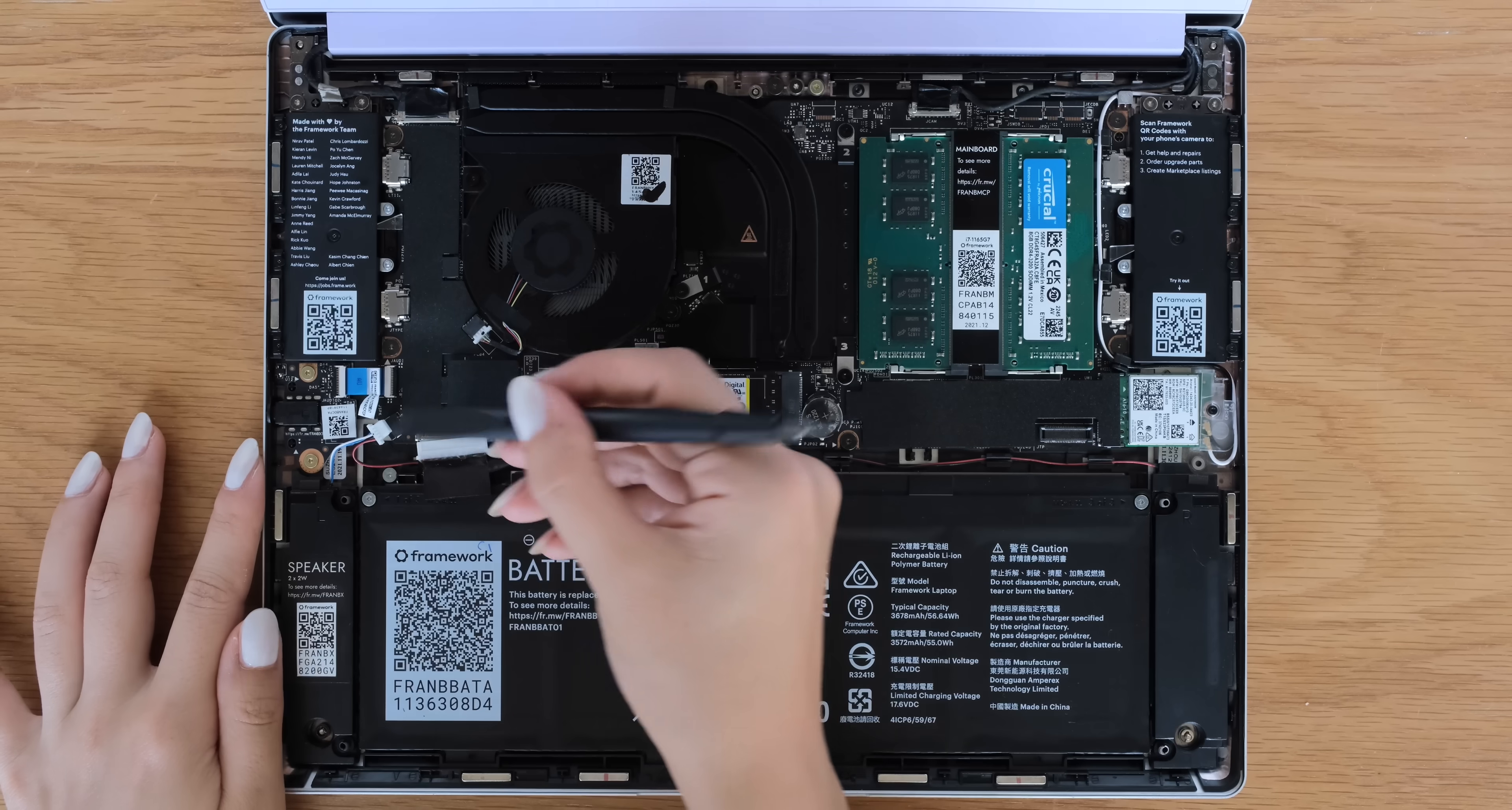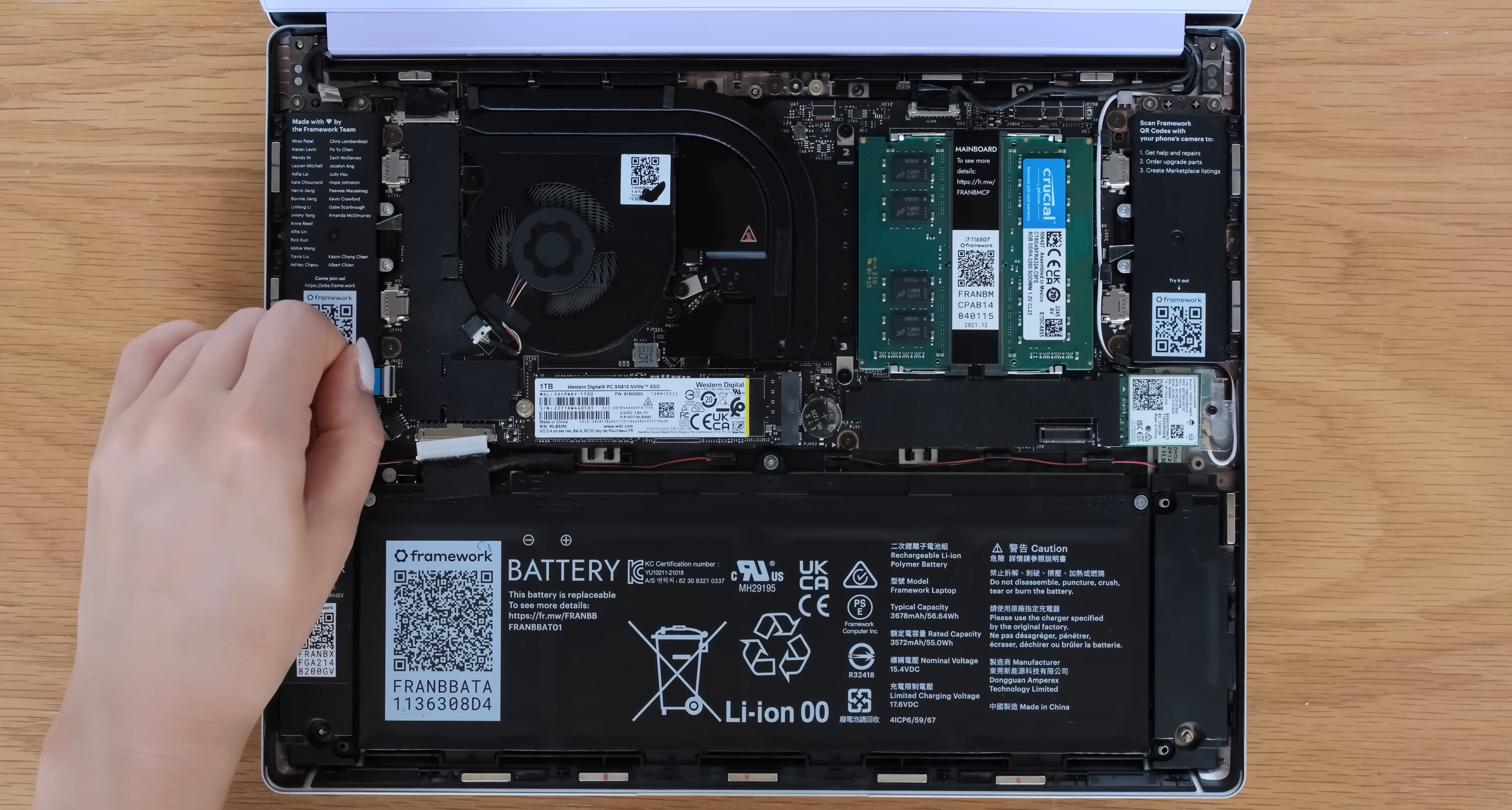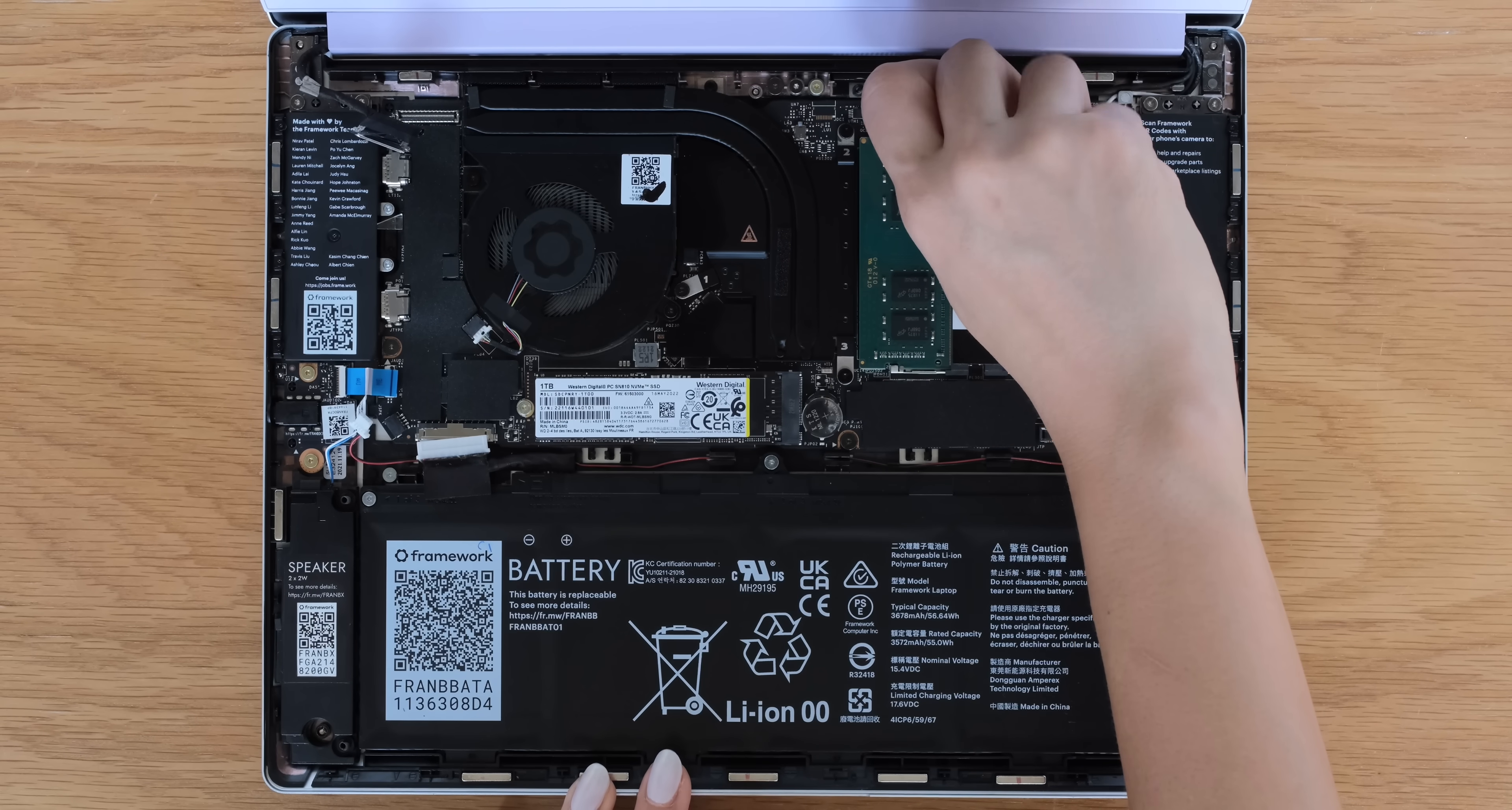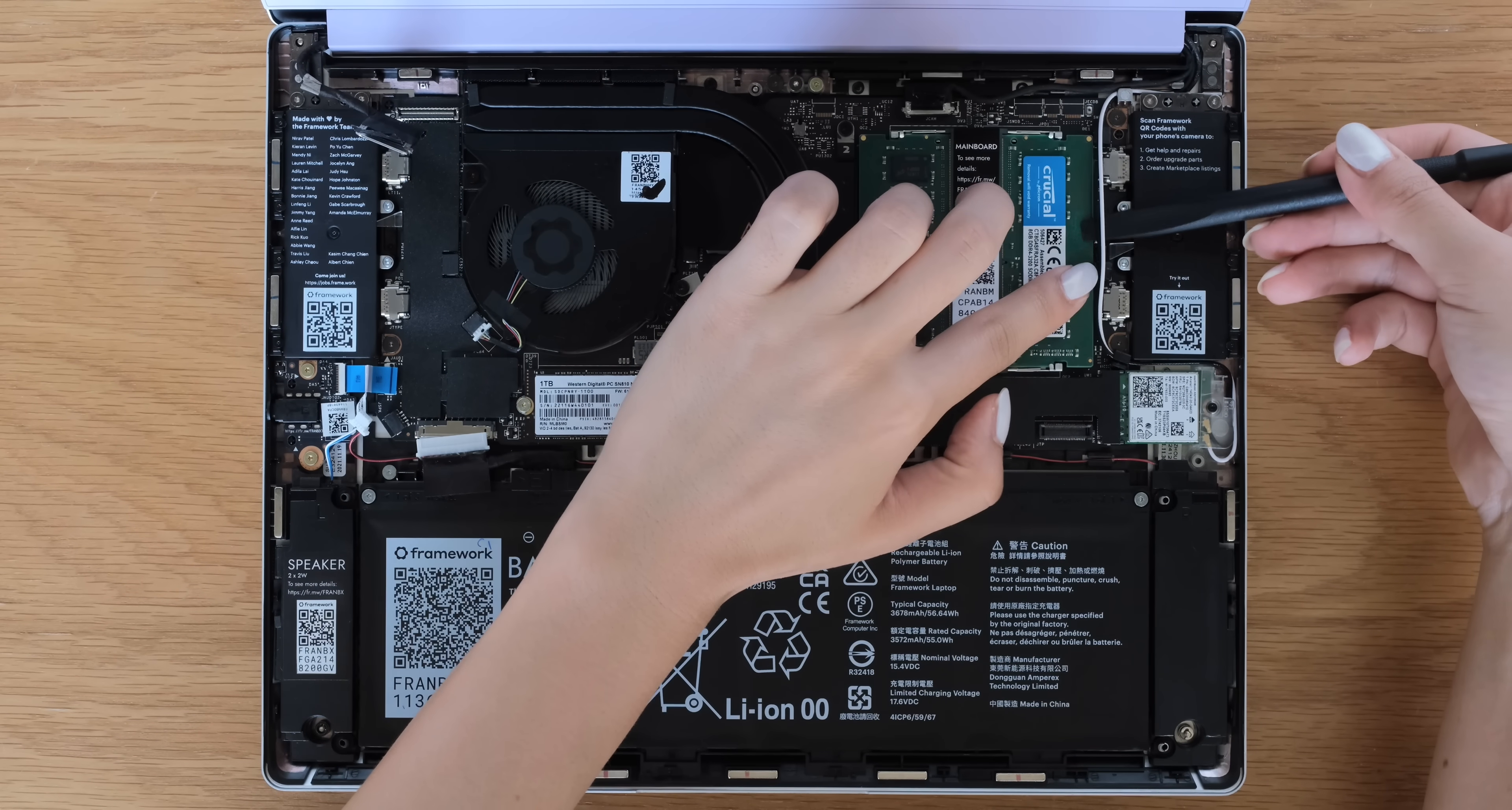Disconnect the speaker from the mainboard, the audio board cable from the mainboard, and the display. Then disconnect the webcam from the mainboard and it's time to remove the wi-fi module.